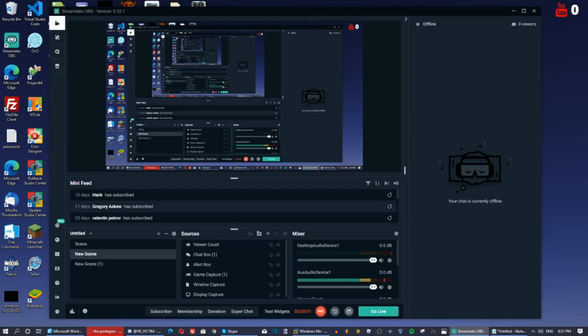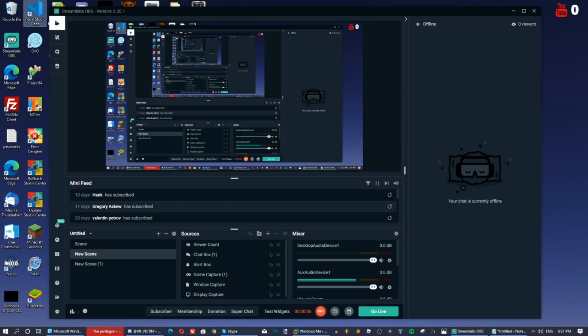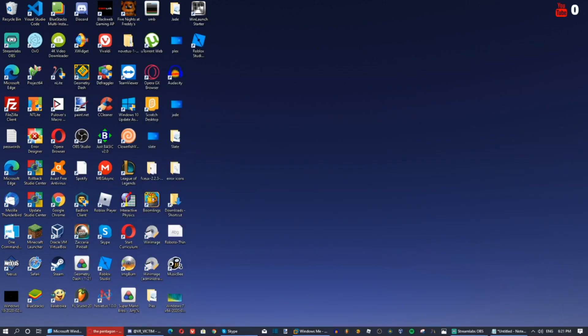Hey guys, today I'm going to be teaching you how to install Windows Longhorn Build 5001 in VMware.